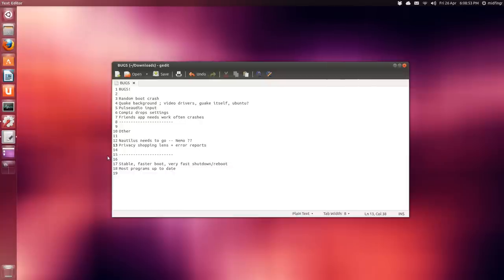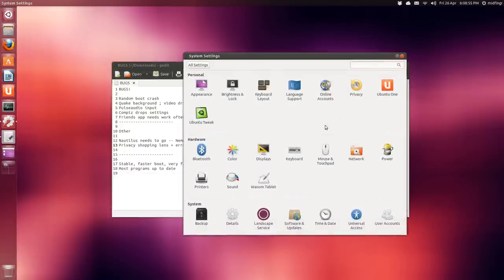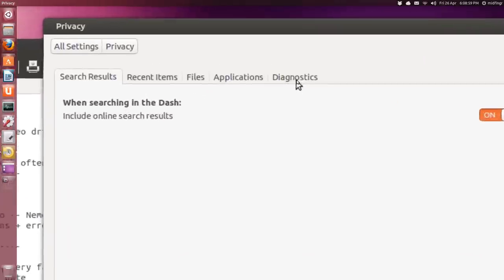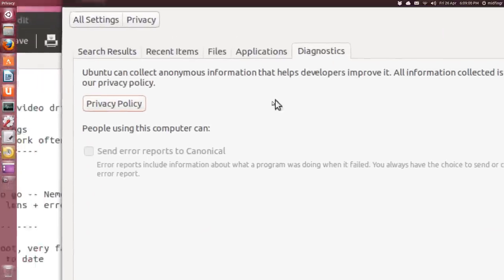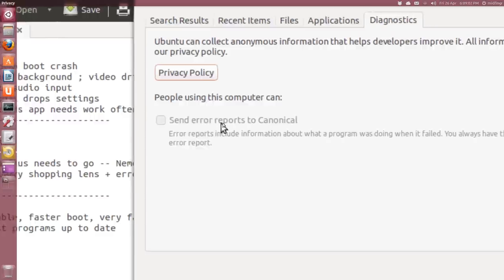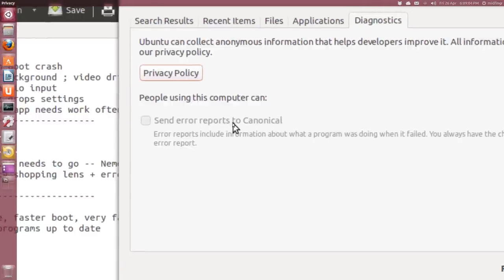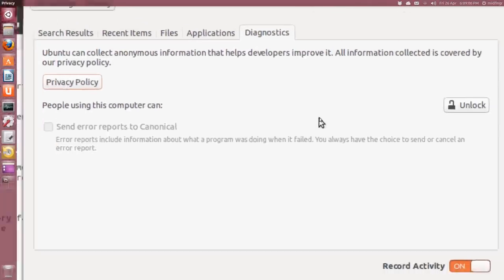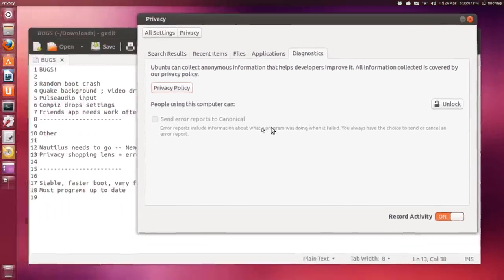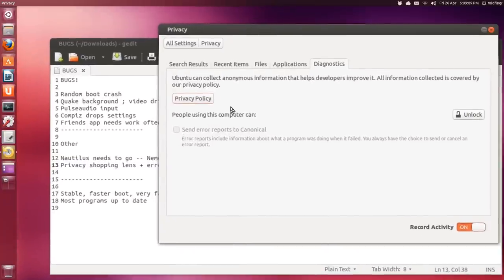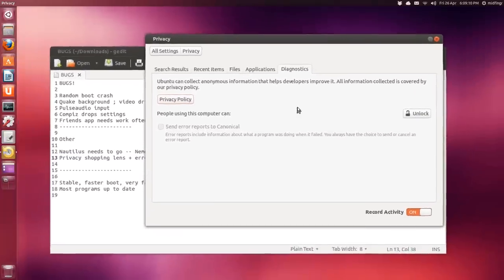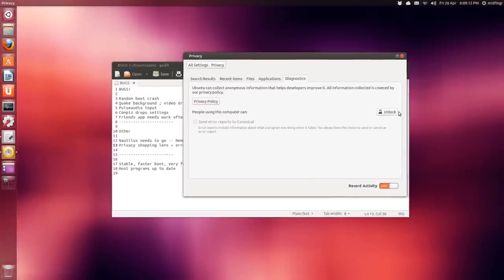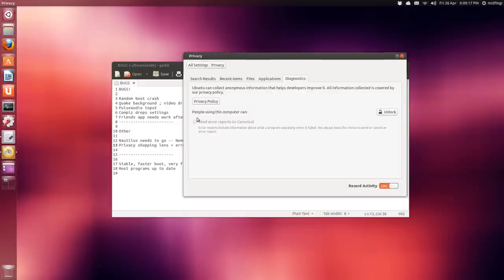Under Settings, again, Privacy, you go to Diagnostic, the last tab here. Notice here it says send error reports, that's okay, but it's checked by default to send error reports. So you have to unlock it, type in your password, and then uncheck this so the box is not checked anymore.